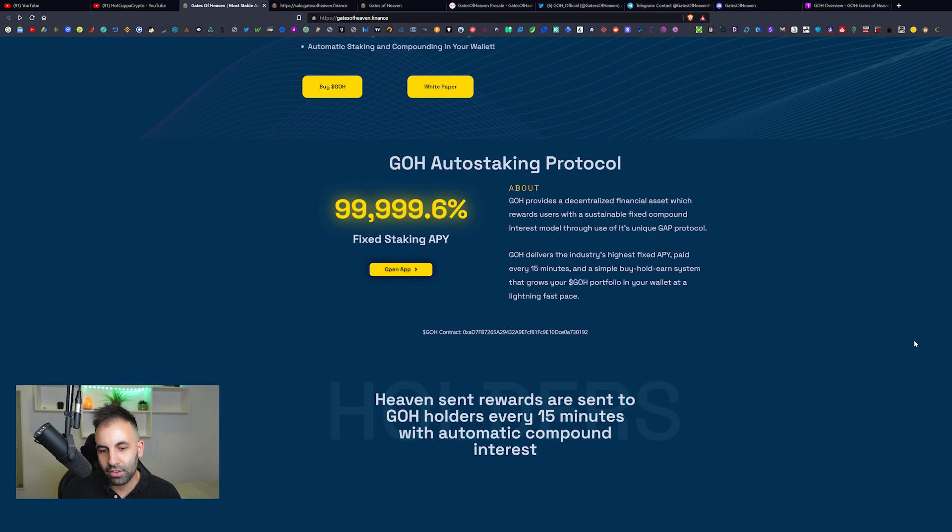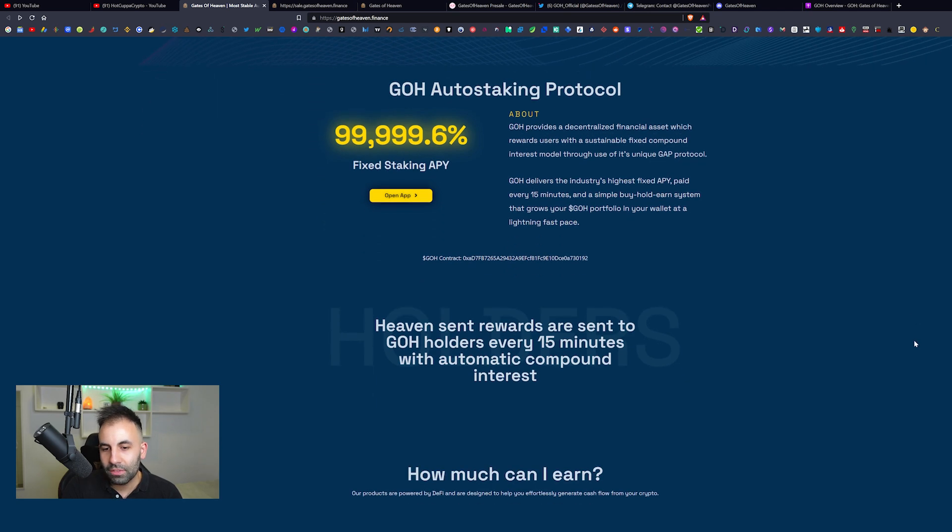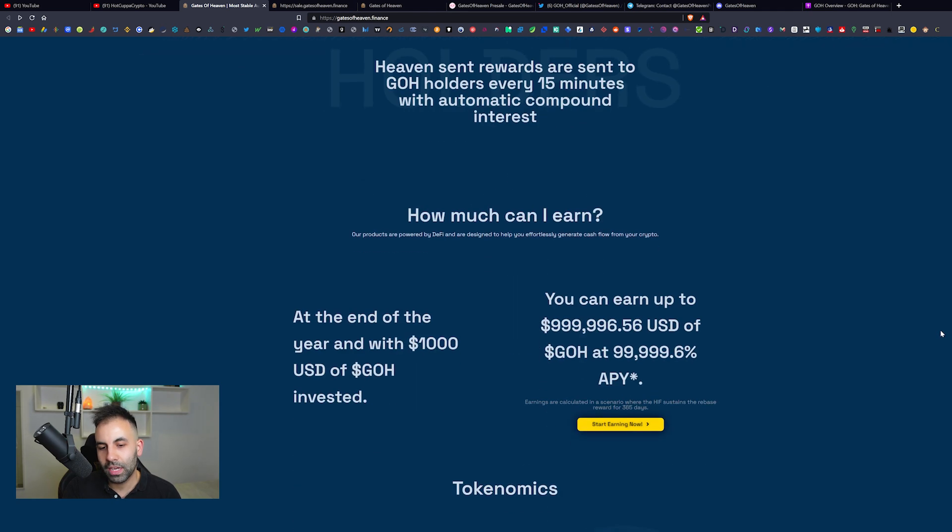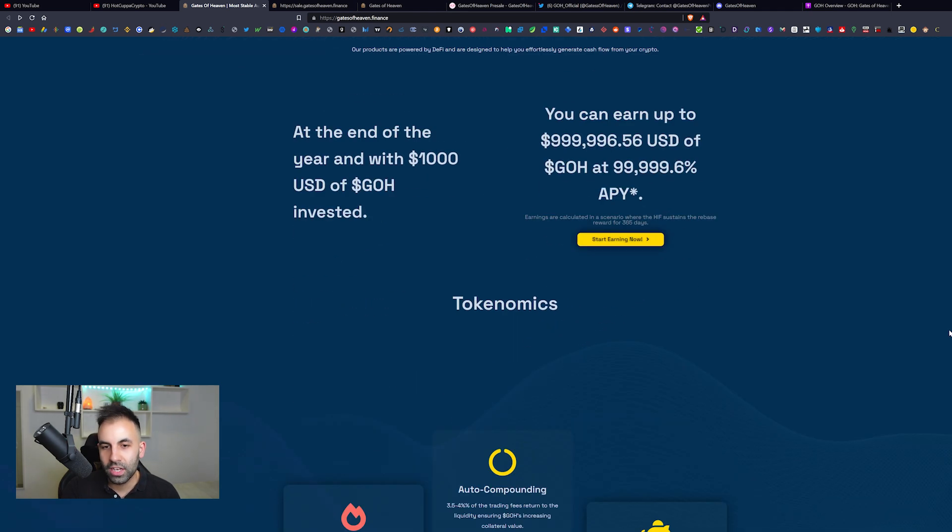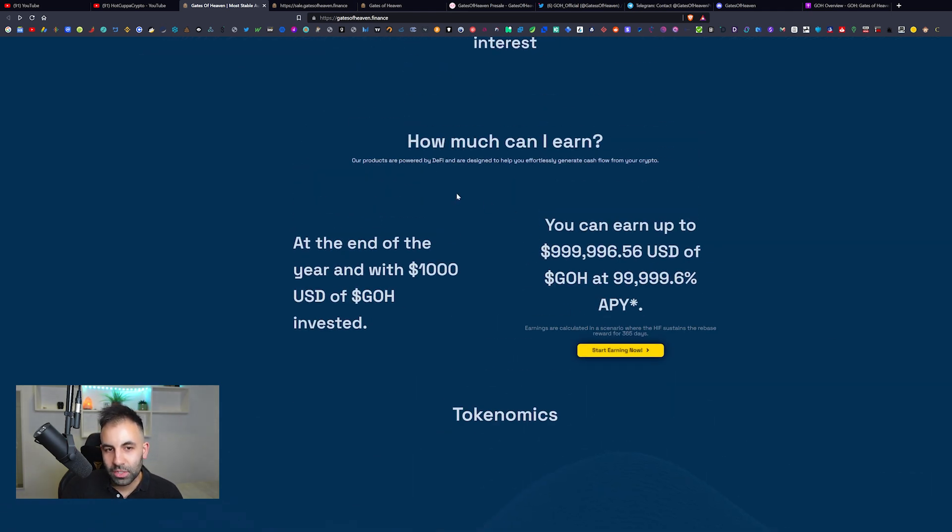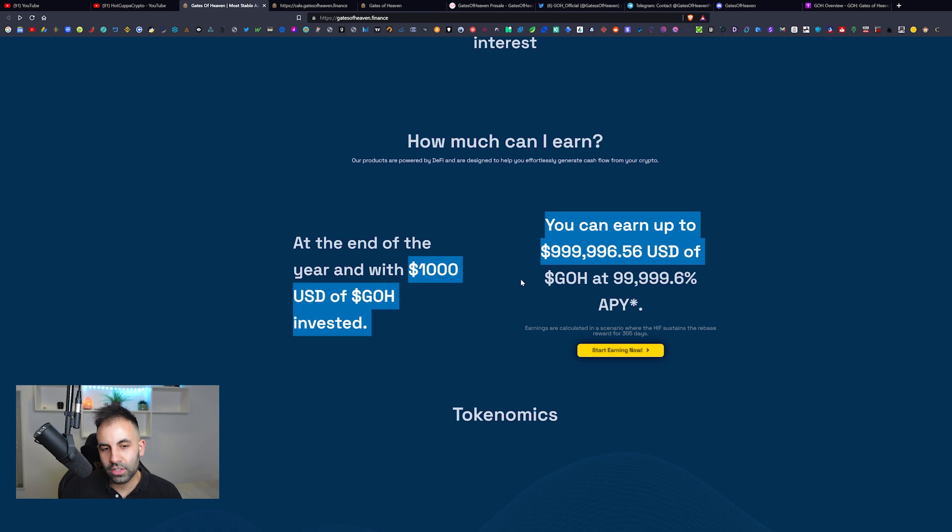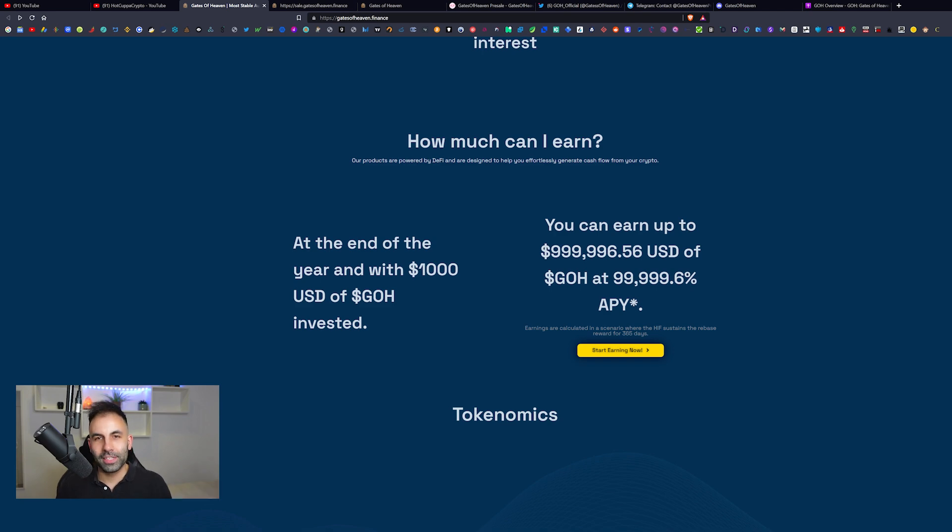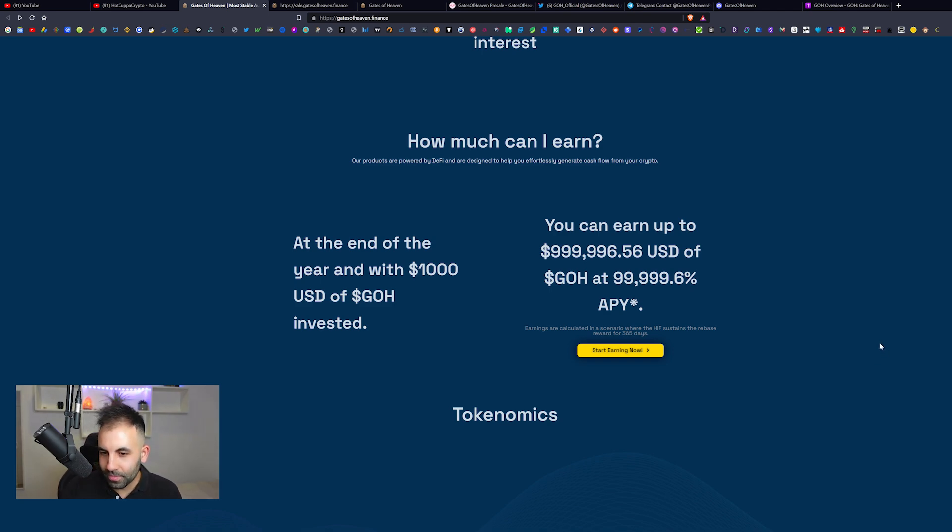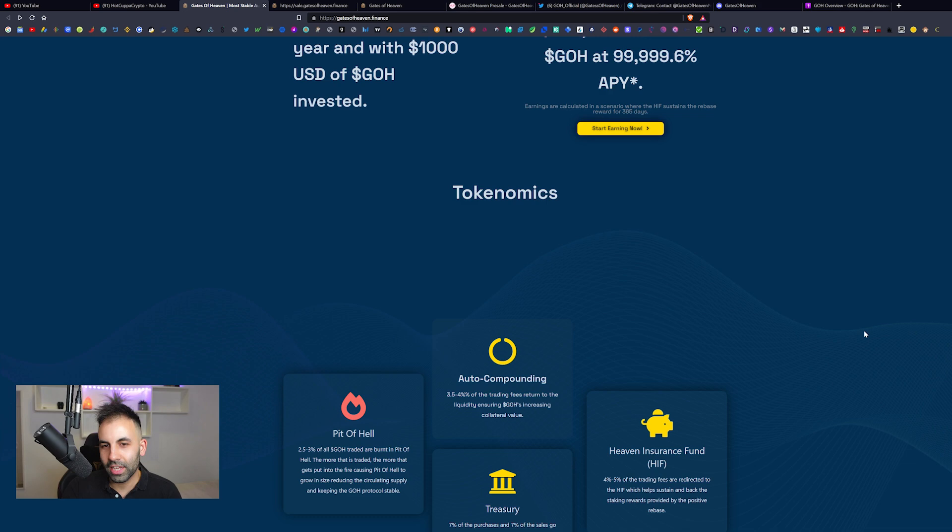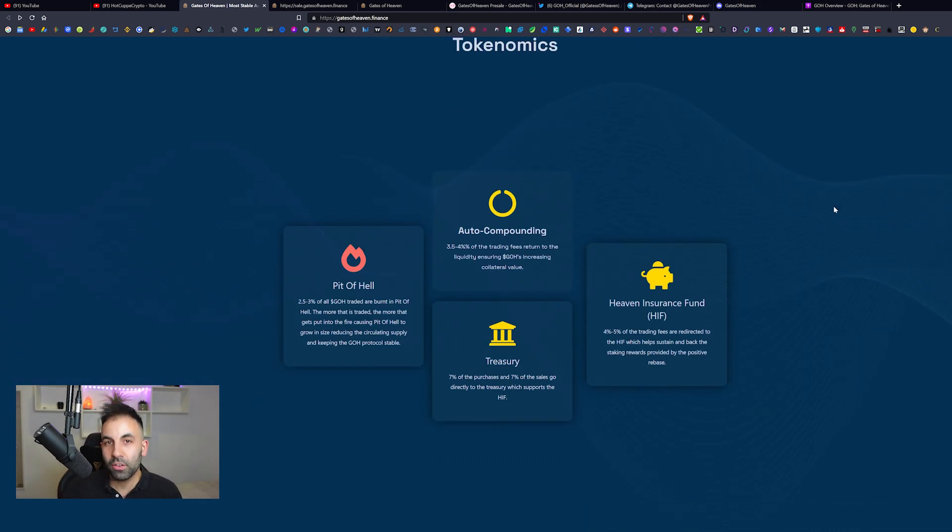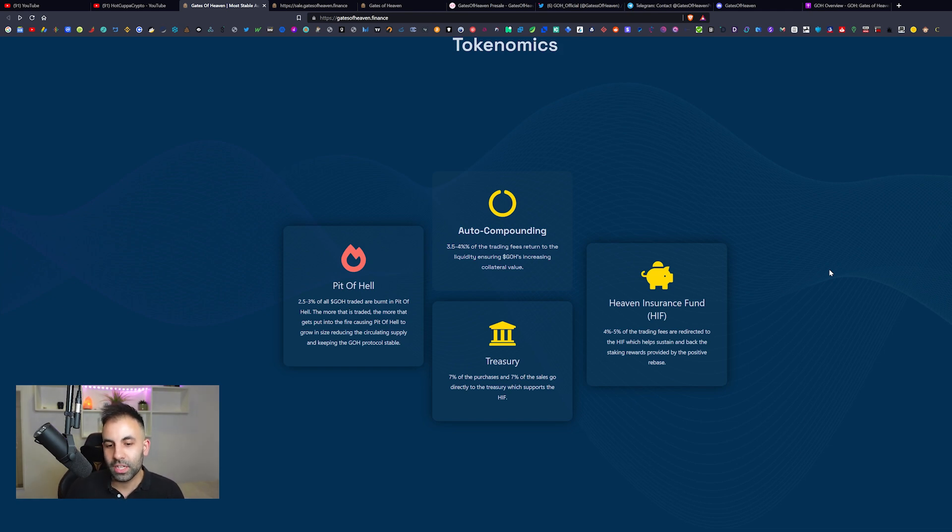There will be a link to the contract down here. Heaven Sent Rewards are sent to GOH holders every 15 minutes with automatic compounding interest. How much can you earn? Roughly with one thousand dollars, after one year you would earn $999,996 US dollars, which is amazing. That is what all of us want at the end of the day, and that is why you will be entering heaven.